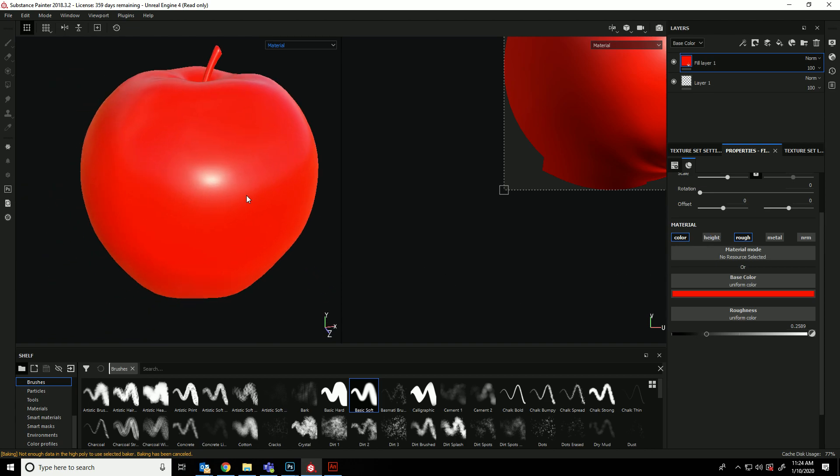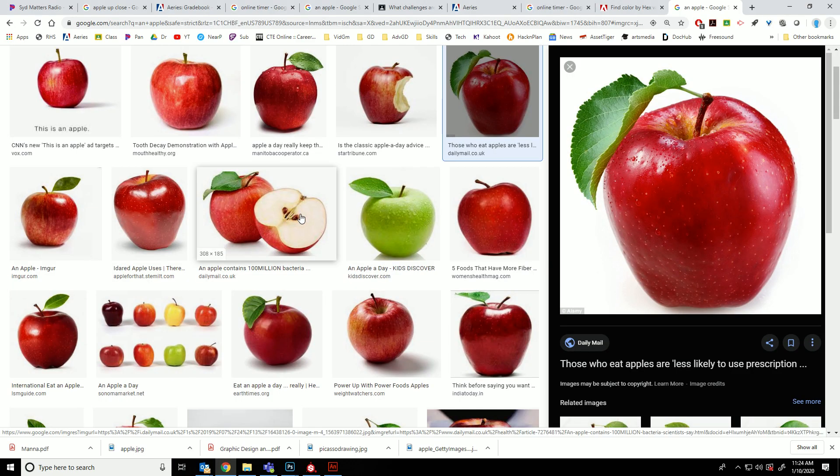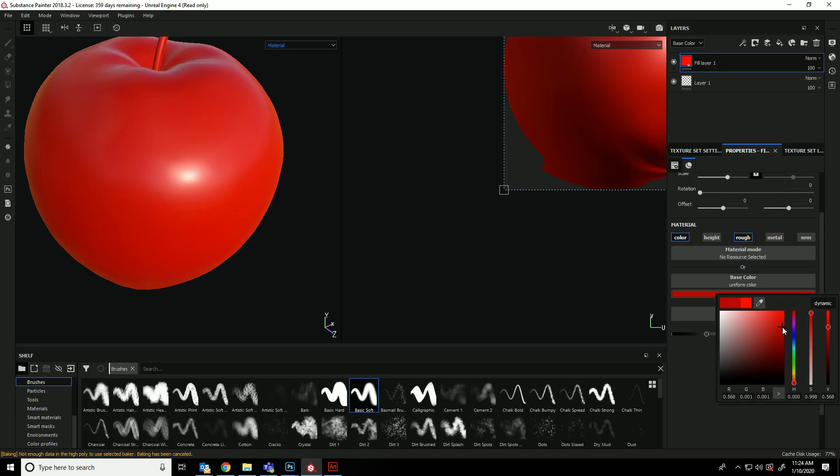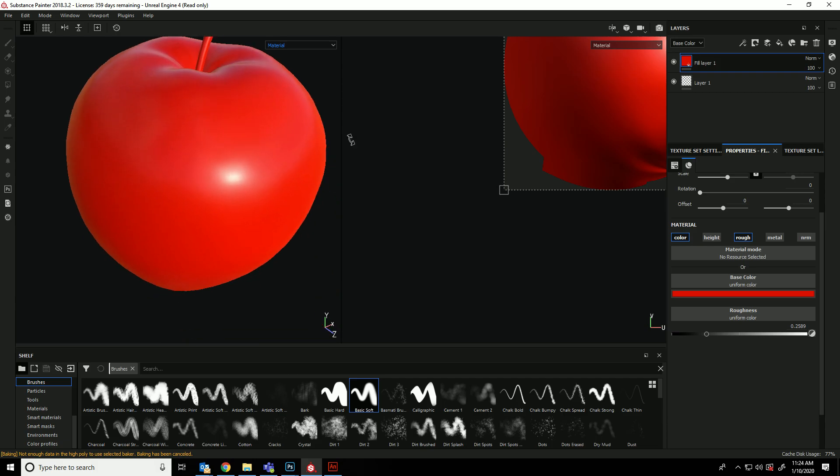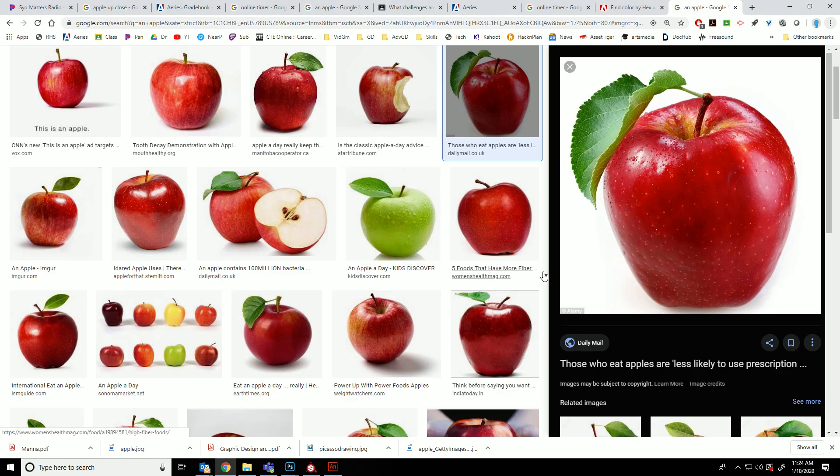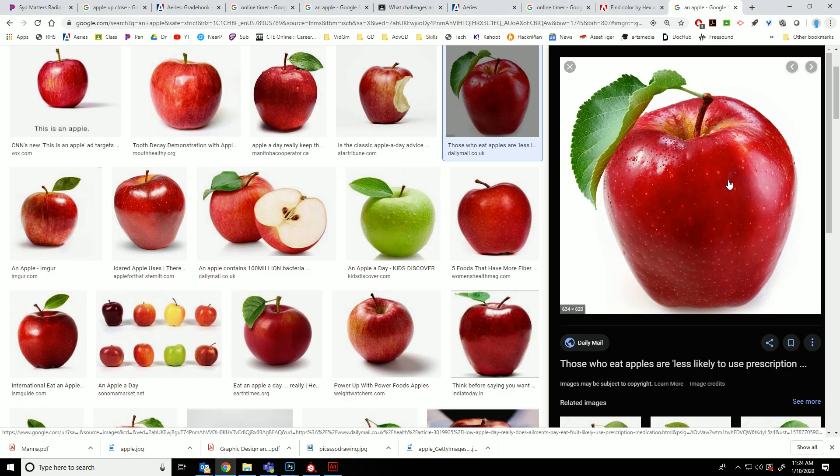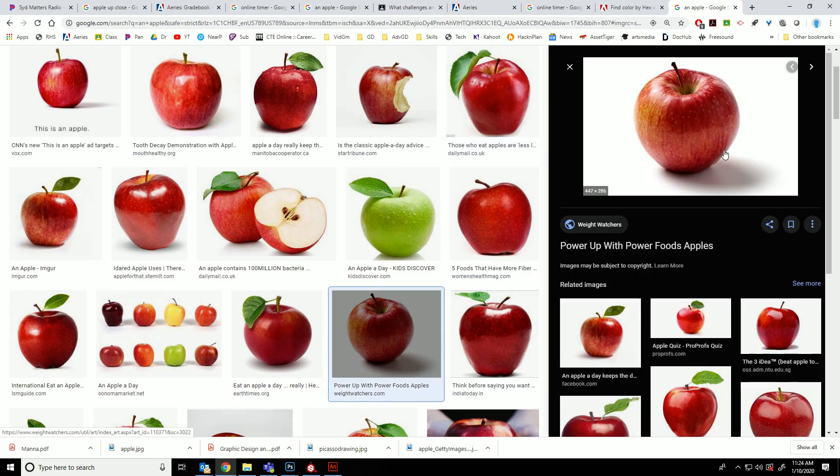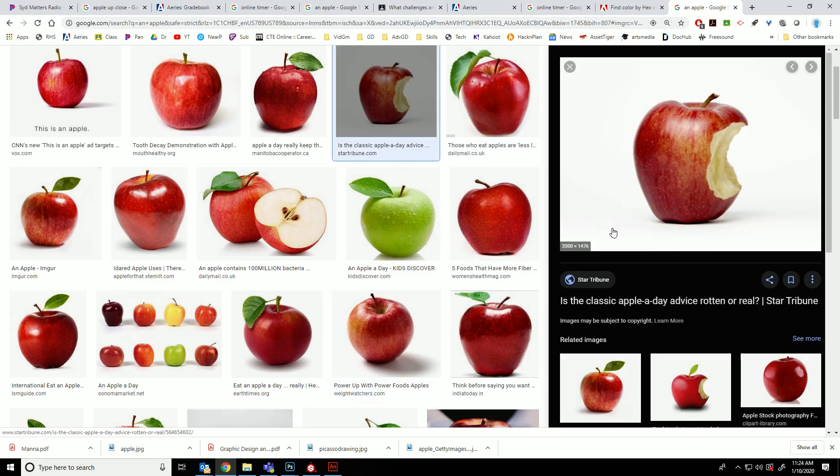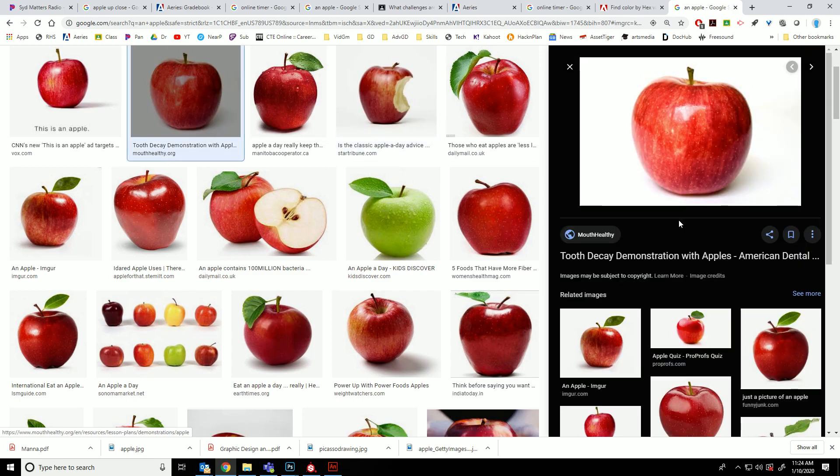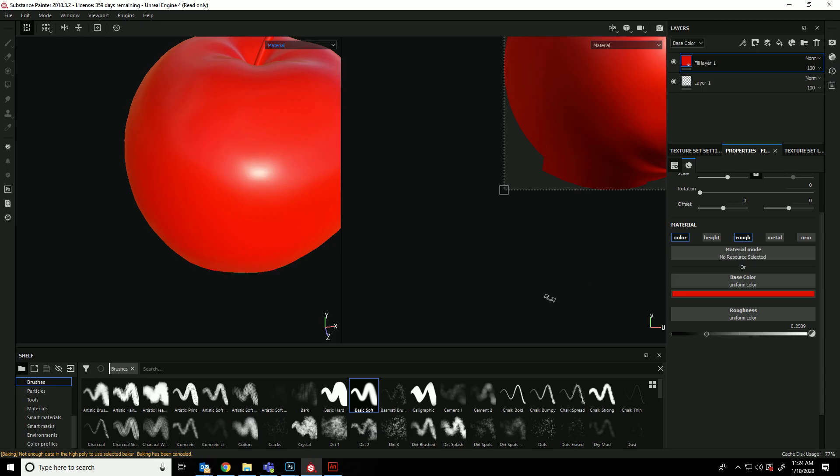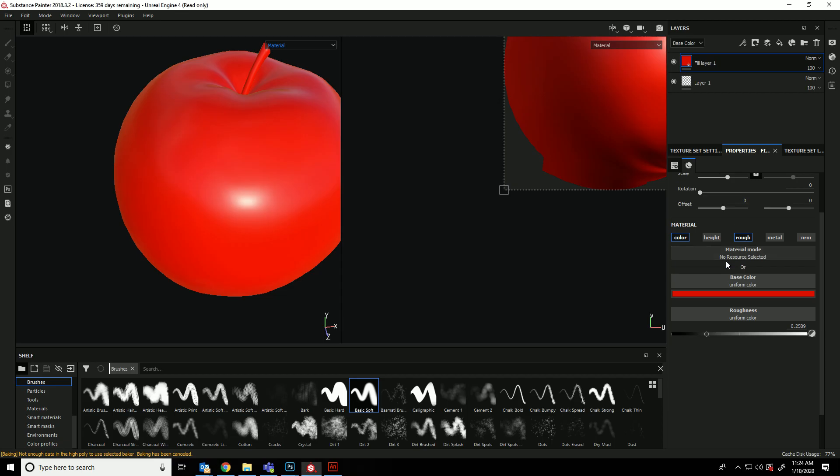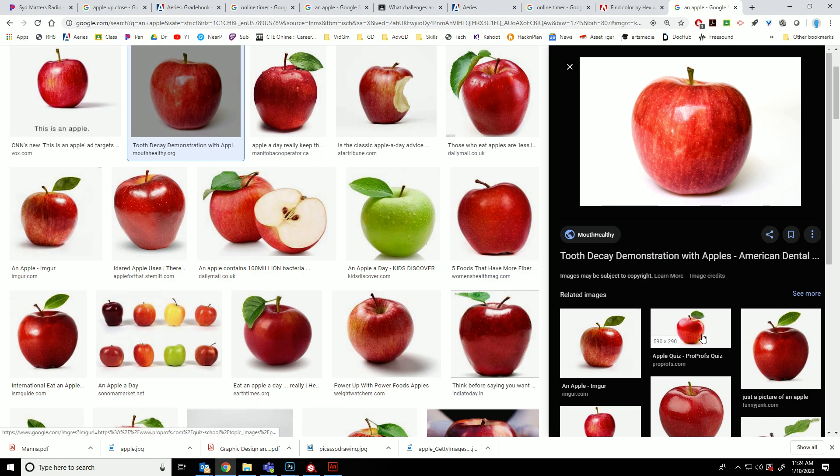So we can actually just turn metal off and normals and height for now. So that's our base apple. Maybe just a little bit darker. If you want to go with a green apple, go with a green apple. It's fine with me. Let's take a look at this one. You'll notice that it's got a lot of these kind of stripy things that come down. This one actually seems a little less rough. Let's go with that for now.